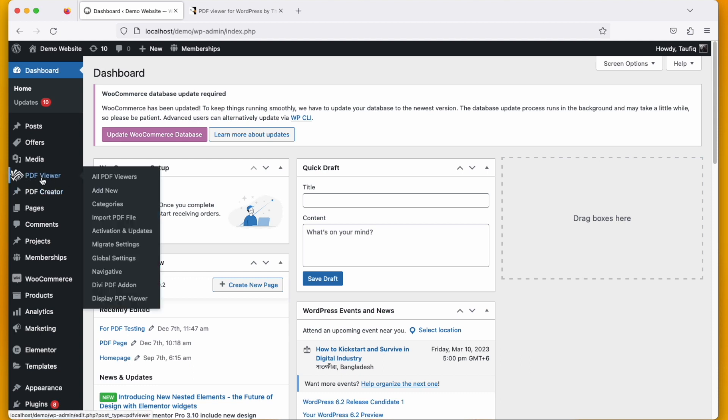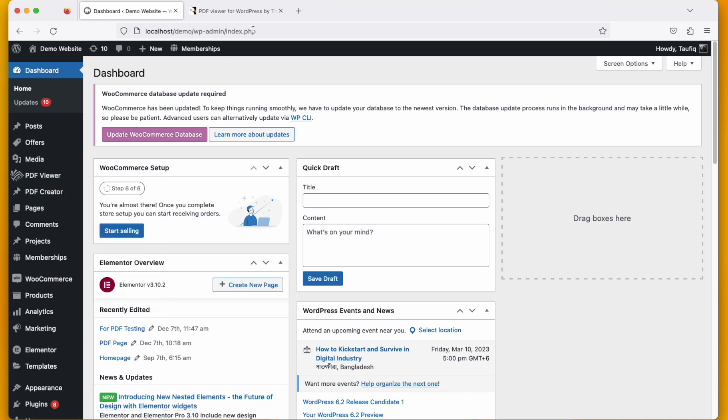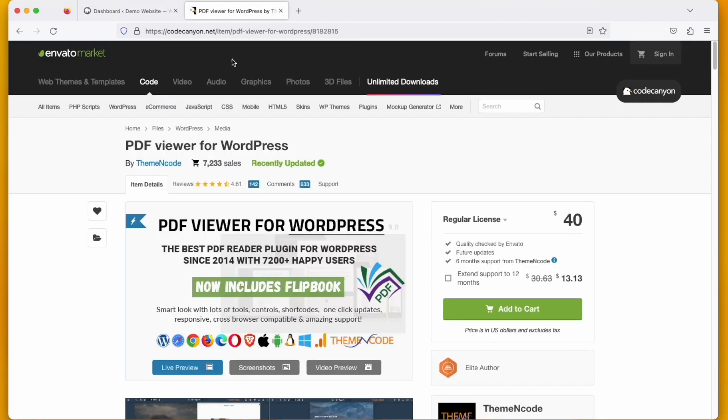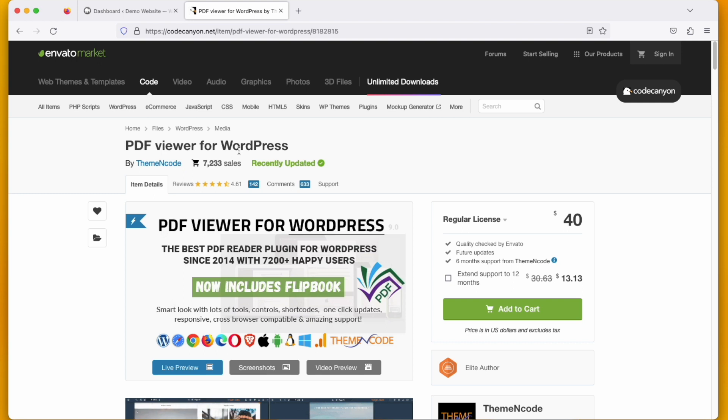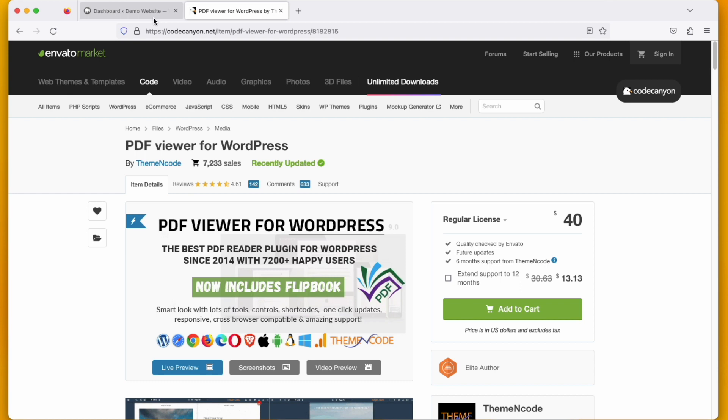You can get this plugin from Codecanyon. I'll put the link in the description just to make sure you get the right plugin. I also mentioned how to add a PDF here.